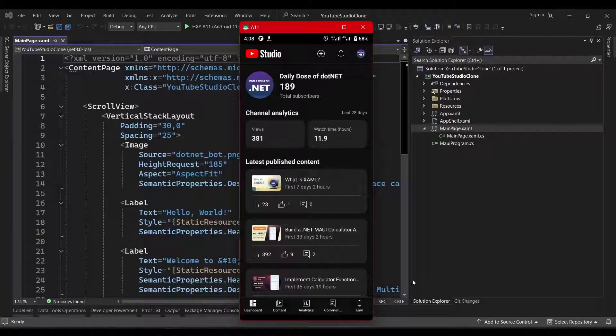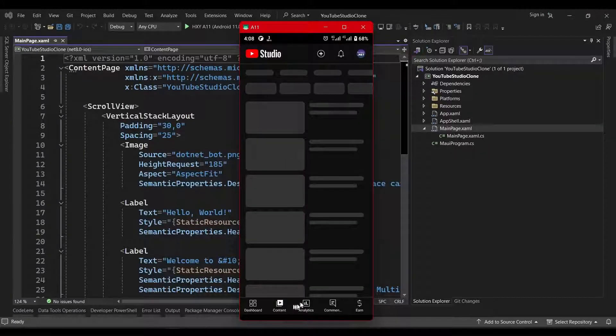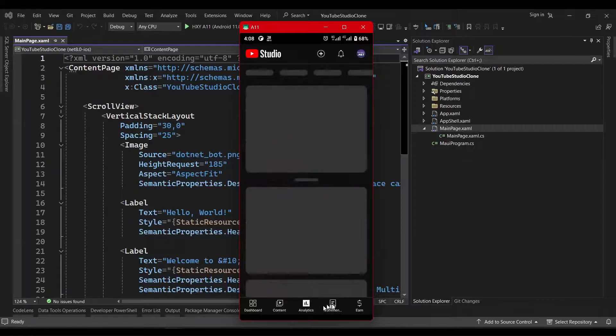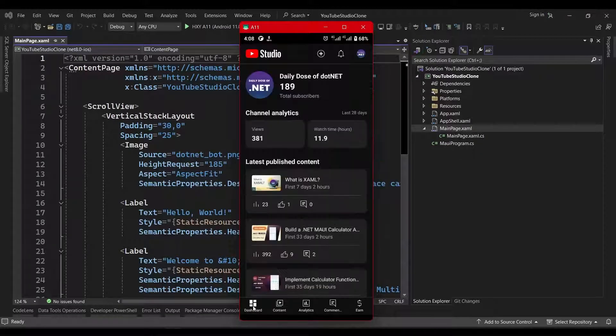So if we take a look at the YouTube Studio app, which we'll be cloning, we can see that there's a tab bar at the bottom for navigation to other pages in the app. So that's what we'll be adding first.